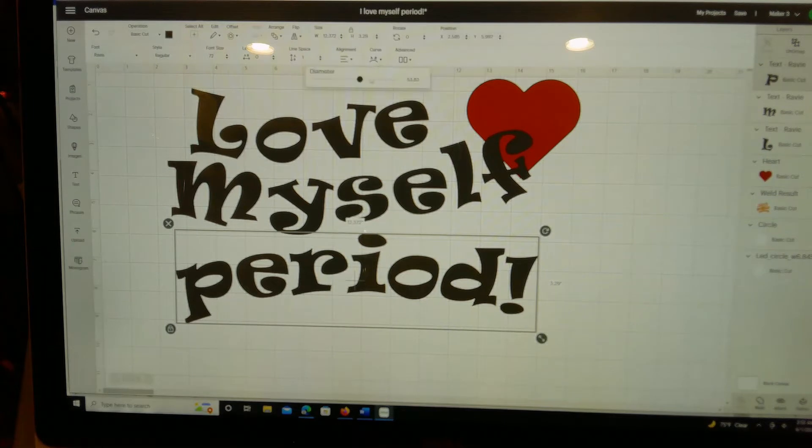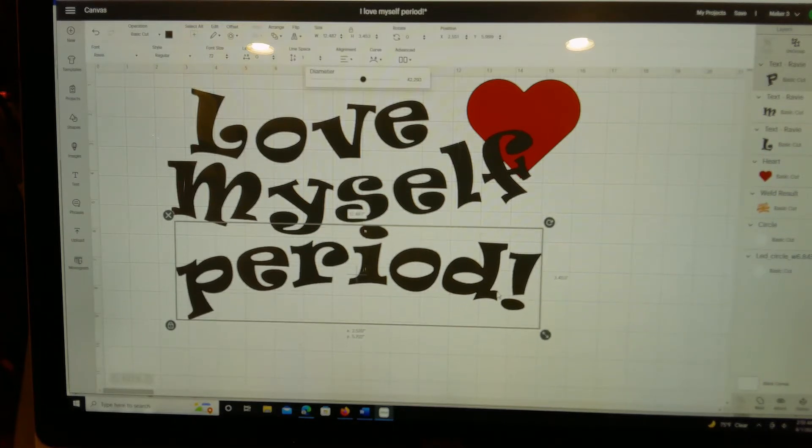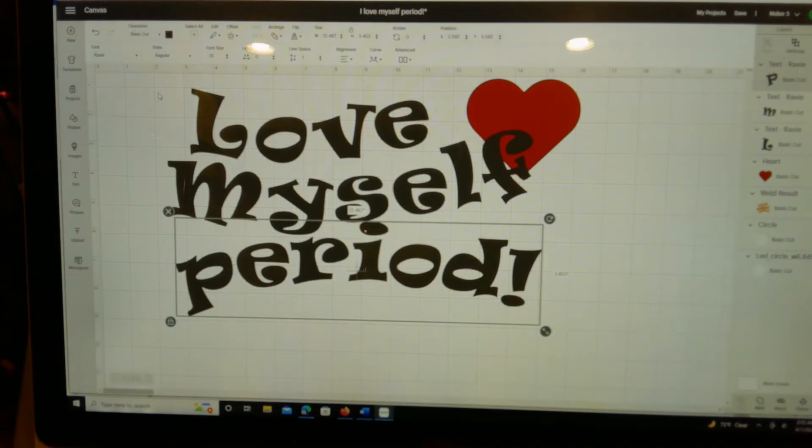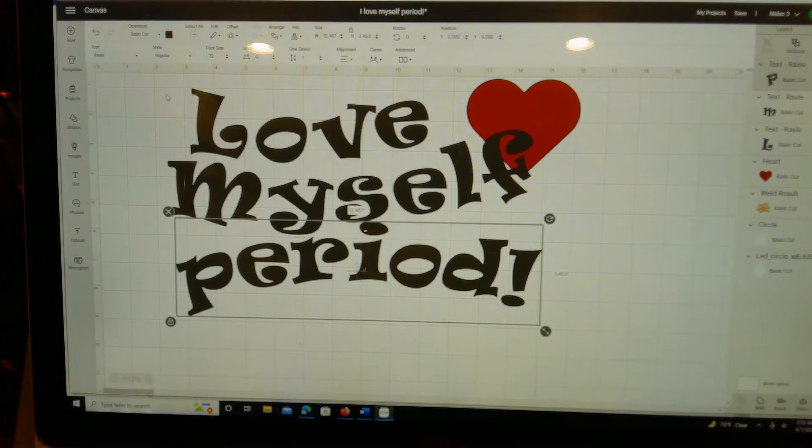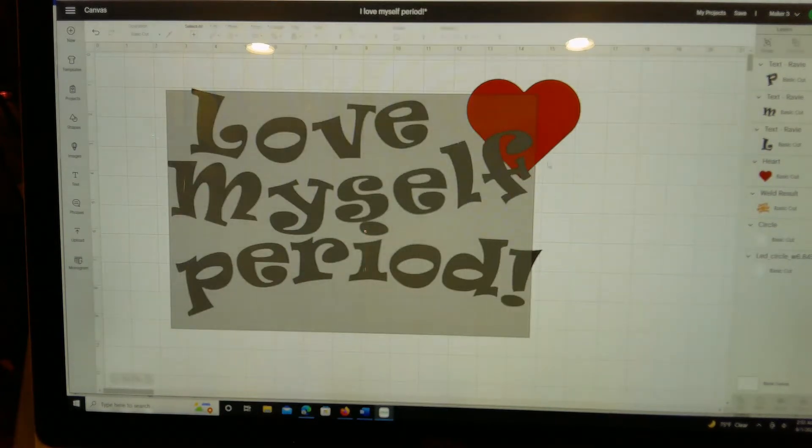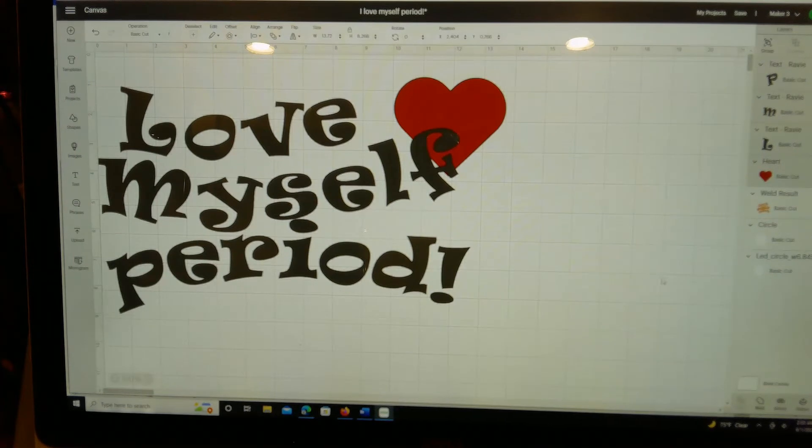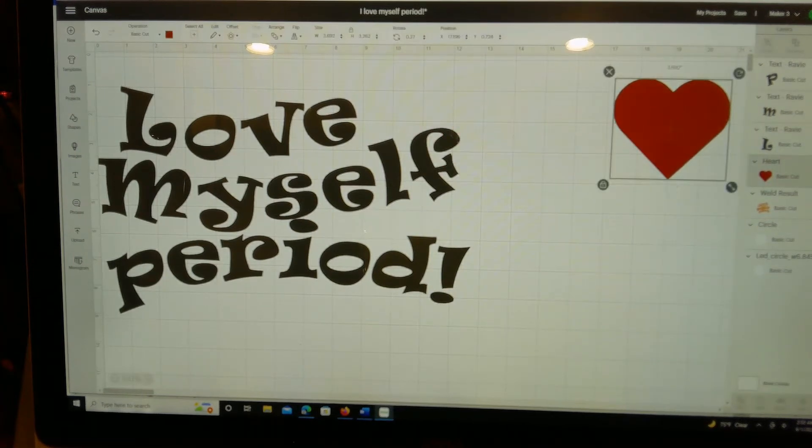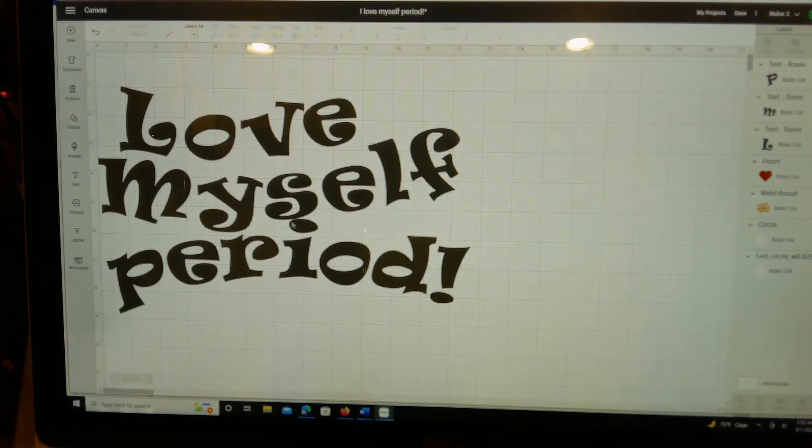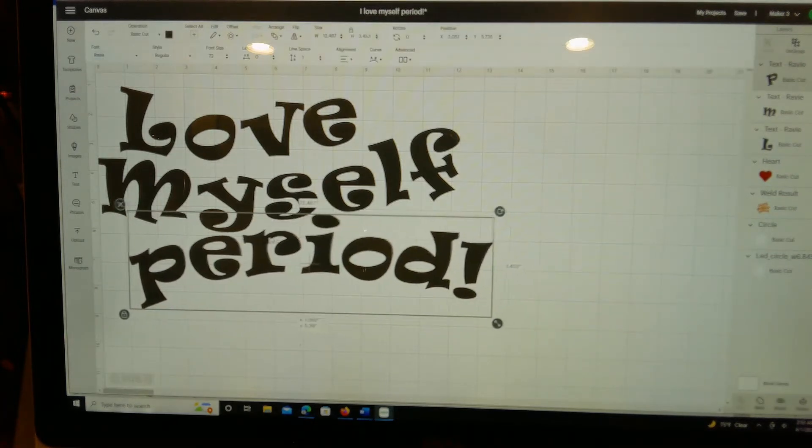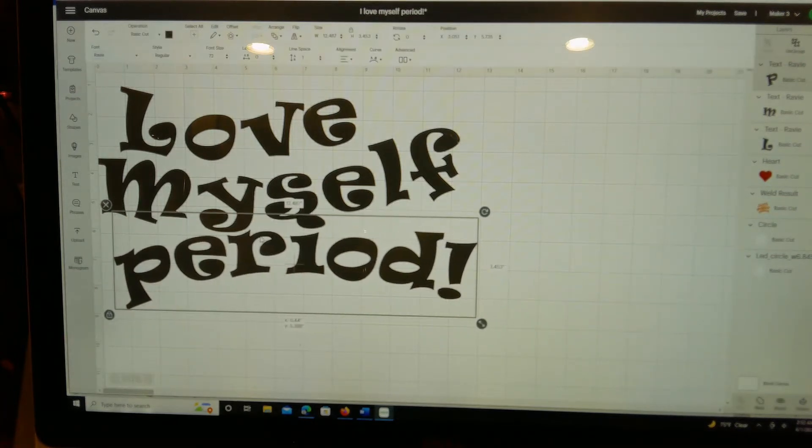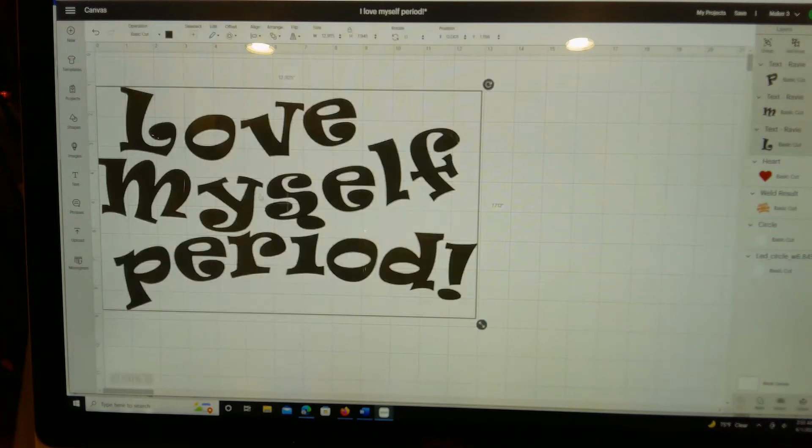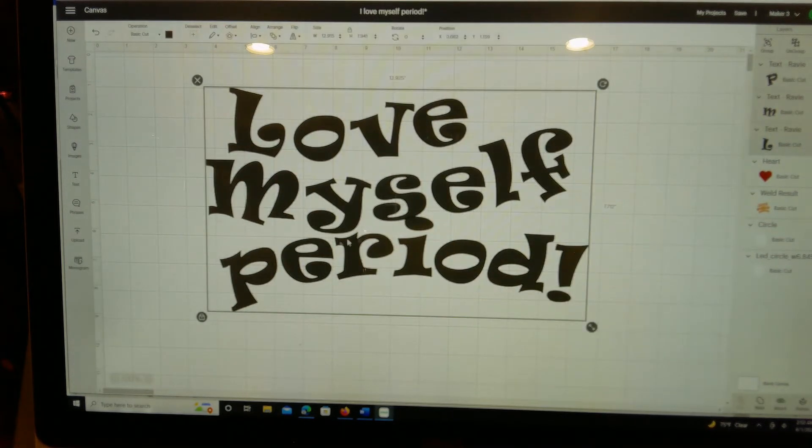I just kept playing around with it until I got something that I liked. This is about as close as it's gonna get to what I did. Then I grabbed all of that. Let me hide the heart so we can work with the text.